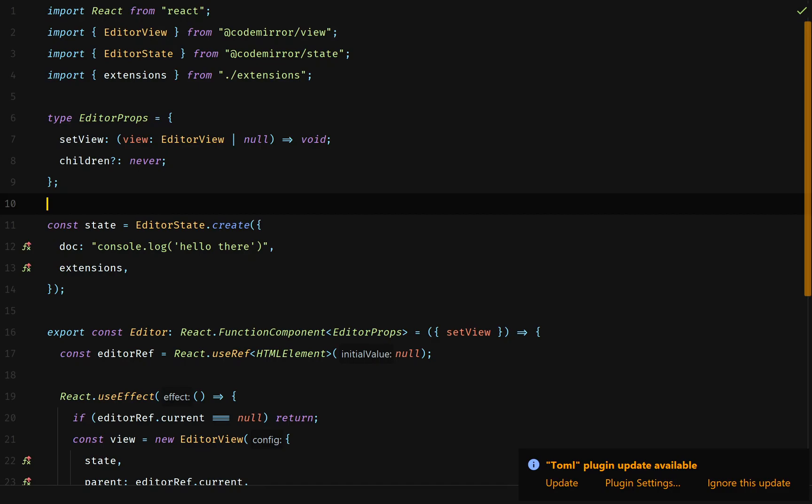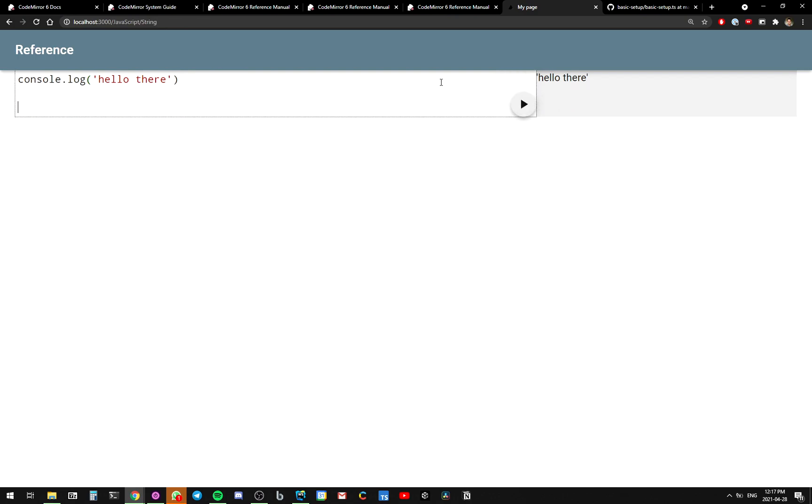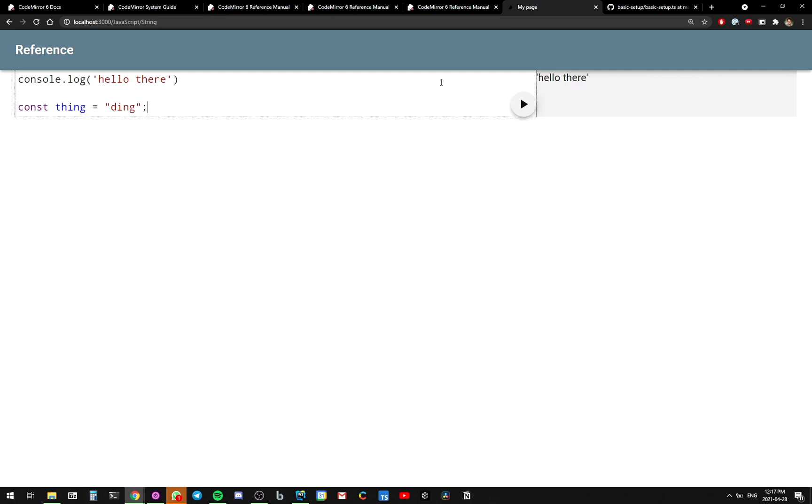Oh, yeah. Now, when we go back into our website, we can see that, hey, look, it's got color const thing equals ding. And look, it's got all this red and blue and purple and all that, but it's still not the greatest because it's not in dark mode.